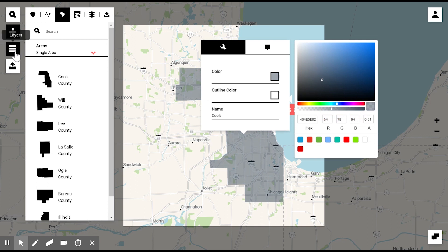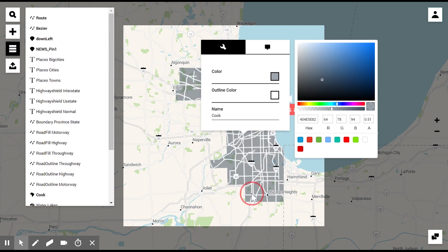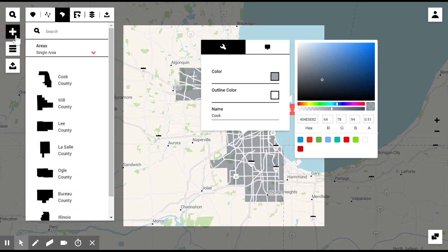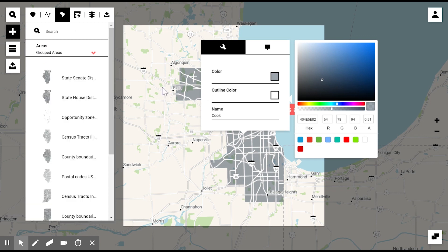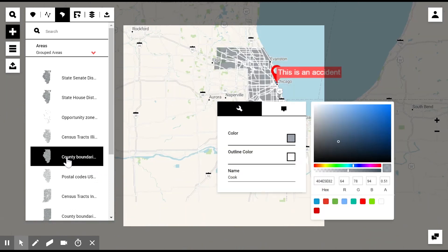And if you use the layer feature you see here on the left-hand side, you can take this element in order to place it below the streets. If we go back to the add function, apart from adding single polygons — as we call those areas — you can also add grouped areas. For example, to add all the county boundaries, in this case of Illinois, to the map.